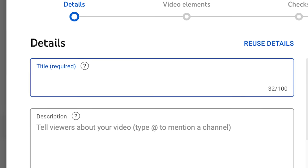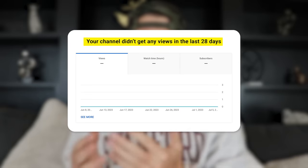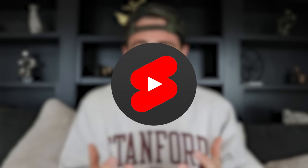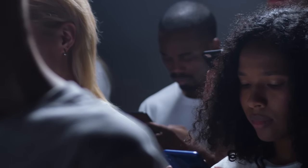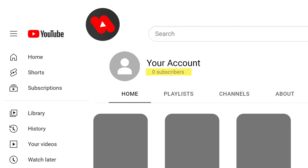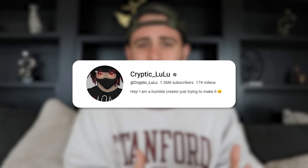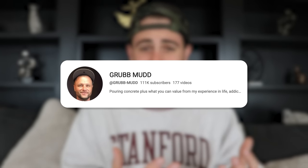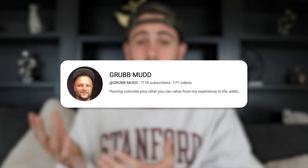Did you know that a one-word difference in your title can literally be the difference between your video flopping or going viral? Or maybe you didn't know that if you're not using the correct settings on YouTube Shorts right now, it can actually prevent YouTube from finding the right audience for your content. This creator was able to go from struggling to grow to gaining 1.3 million subscribers in just a 30-day period by implementing these tips, and this creator was able to gain over 100,000 subscribers and get over 30 million views.